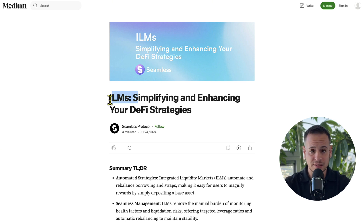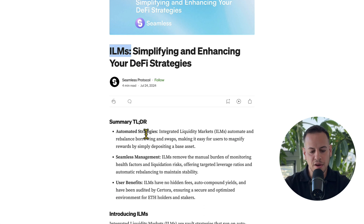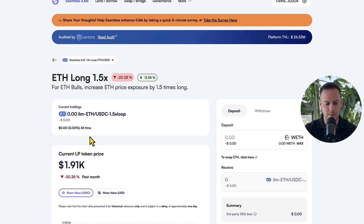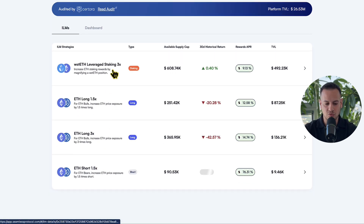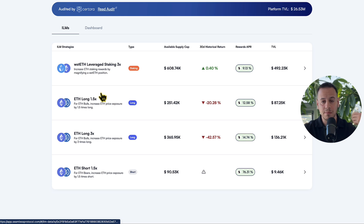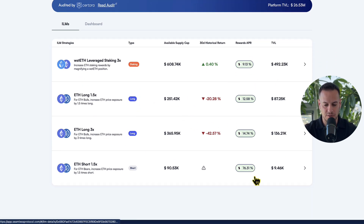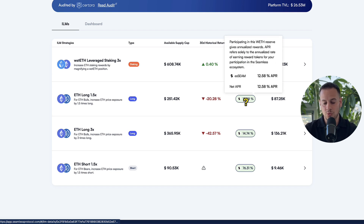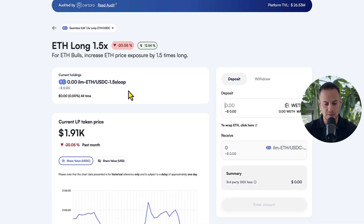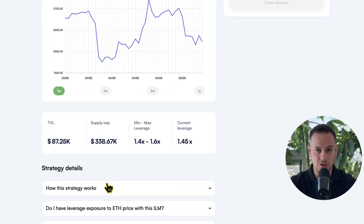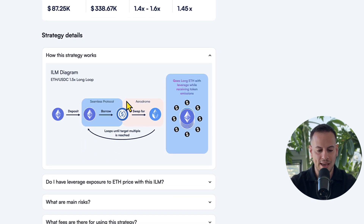They also created their own product on top of the Aave lending protocol called ILMs — Integrated Liquidity Markets. You can find a complete article on their Medium page explaining what ILMs are and how they work. These are automated strategies where you can generate more yield on blue chip assets like ETH. For example, the ETH long 1.5x strategy can generate 12 to 13% APR on your ETH. Let's look at how this strategy works — there's a nice diagram here.